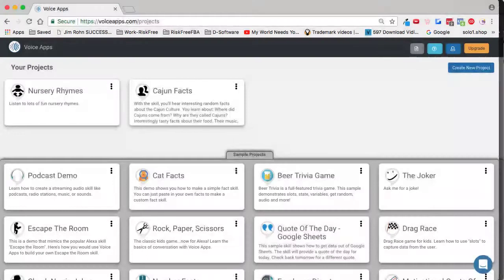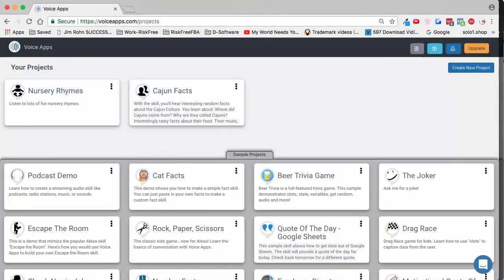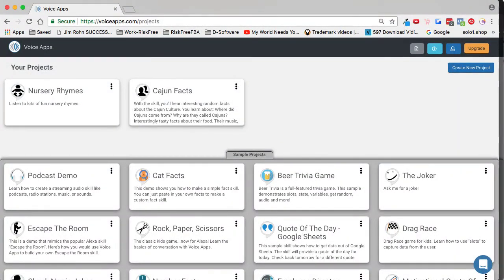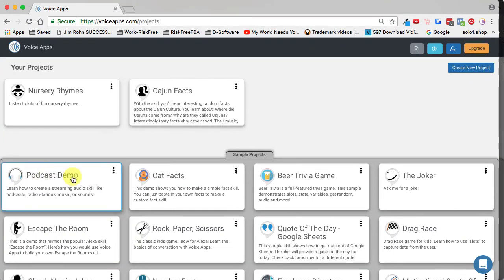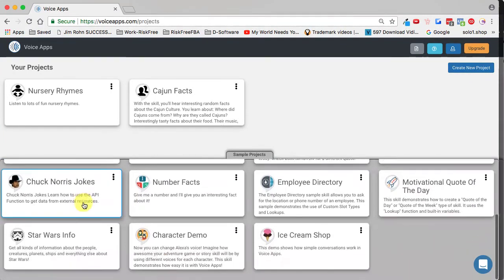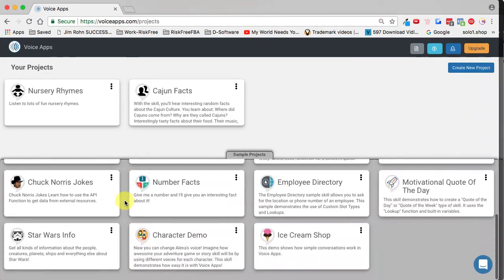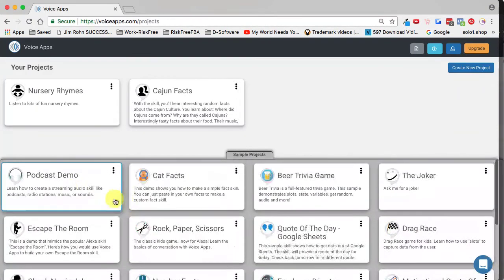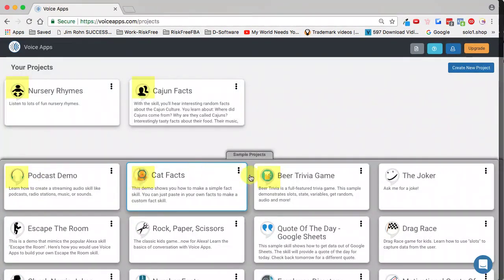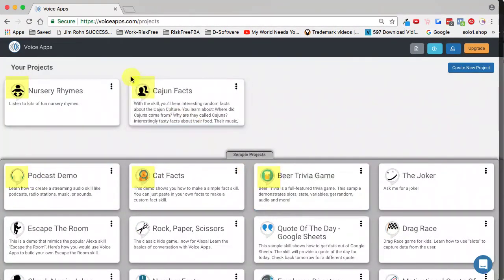In this video, let's talk about how to find a skill icon or how to get a custom icon. All of the skills that you create are represented on Amazon with some sort of an icon.